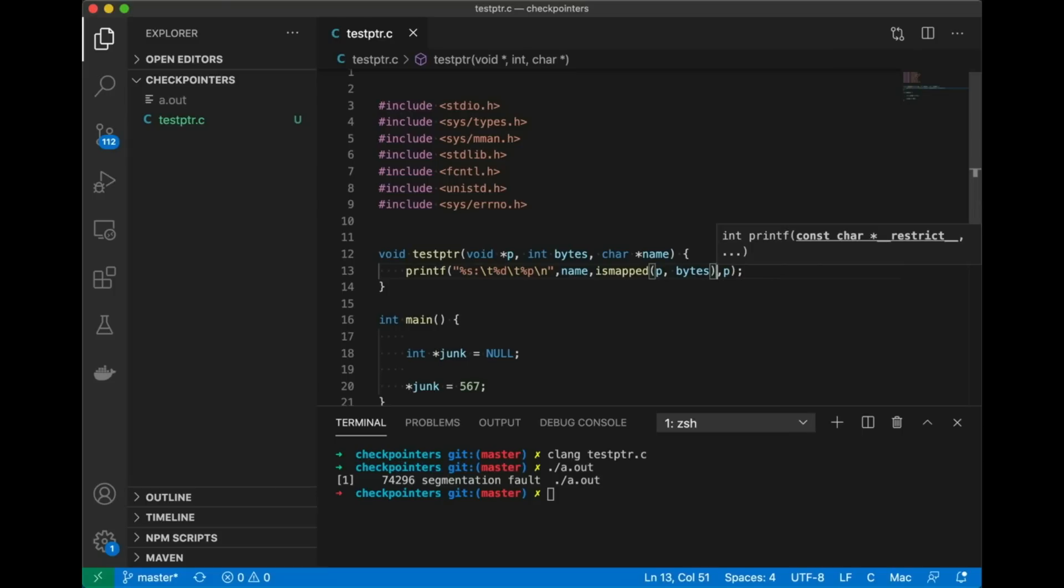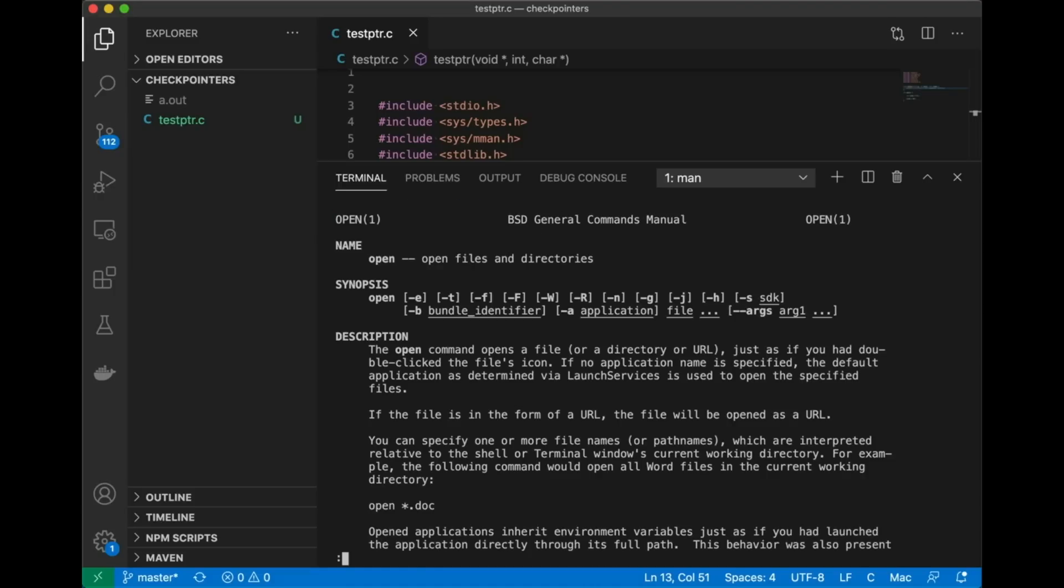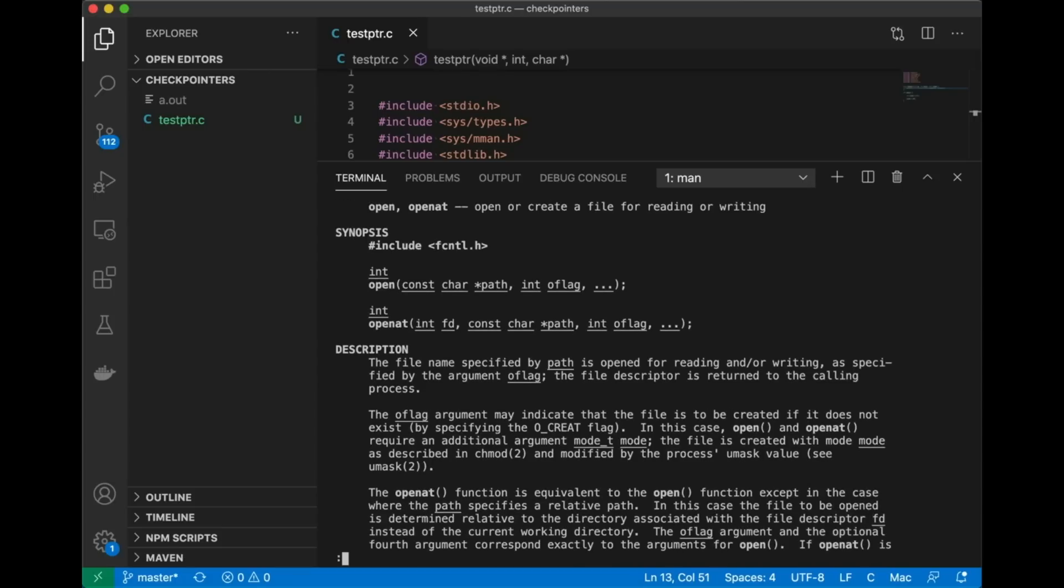Okay so our third option and that's the one we're going to use today is we're basically going to trick the operating system, the kernel, into checking this pointer for us. Now let me show you how this works. Let's take a quick look at a man page for a random system call. Let's look at open.